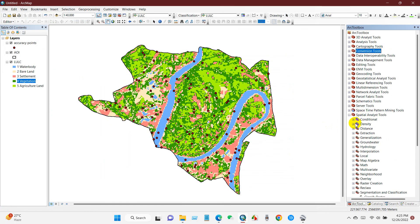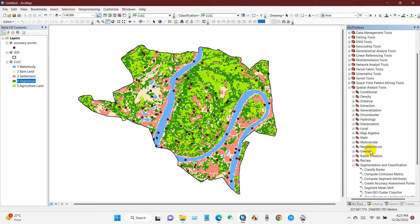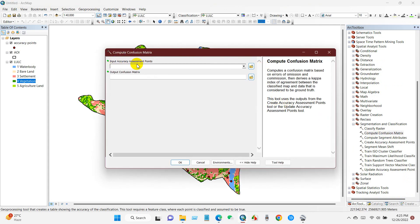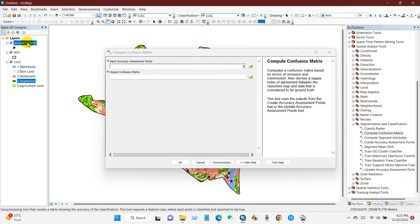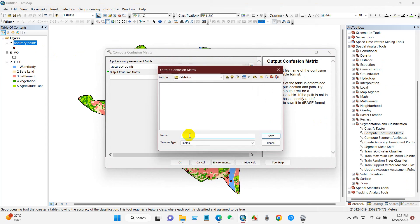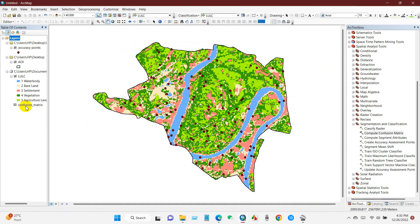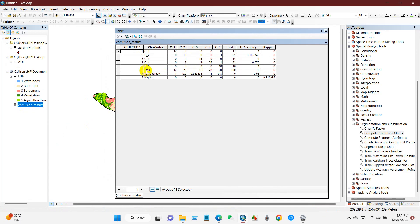After checking all the points and entering the ground truth values, double-click on 'Compute Confusion Matrix.' Drag and drop the accuracy points into the Input Accuracy Assessment Points field. Define the output path for the confusion matrix, rename it as 'confusion matrix,' and click OK. The confusion matrix will be computed and you can see the results.